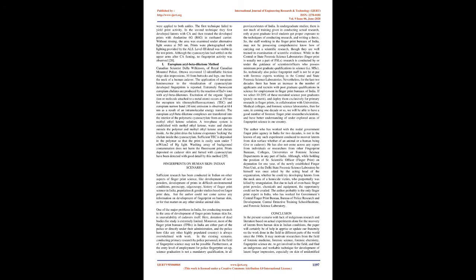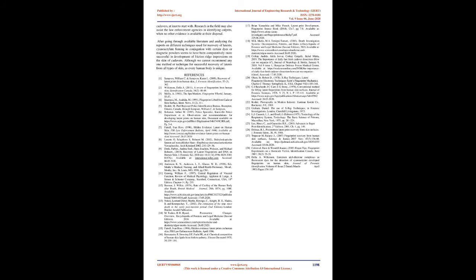TTA, an europium narrow band (10 nm) emission is observed at 614 nm as a result of an intramolecular energy transfer. The europium aryl beta-diketone complexes are transferred into the interior of the polymeric cyanoacrylate from an aqueous methyl ethyl ketone solution. A two-phase system is established with methyl ethyl ketone, water, and chelate outside the polymer and methyl ethyl ketone and chelate inside. As the print dries the ketone evaporates locking the chelate inside the cyanoacrylate. Sufficient TTA is deposited in the polymer so that the print is easily seen under 7mW/cm2 of Hg light. Washing away of background contamination does not harm the fluorescent print. Prints deposited on cadaver skin and fumed with cyanoacrylate have been detected with good detail by this method.